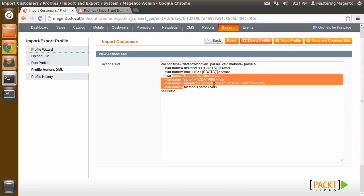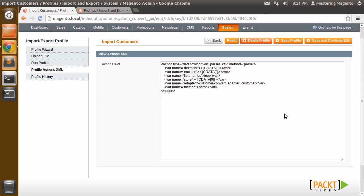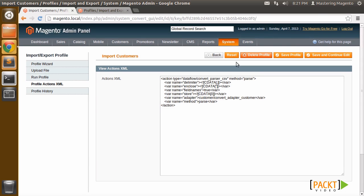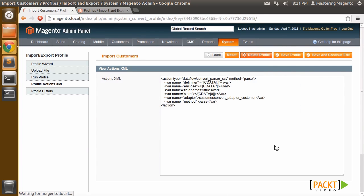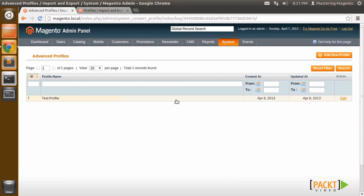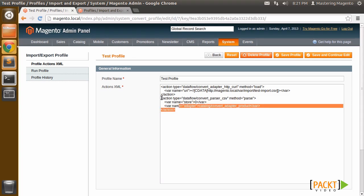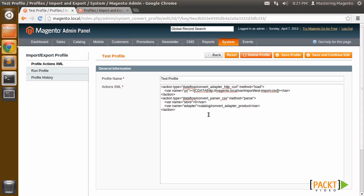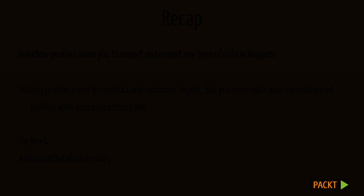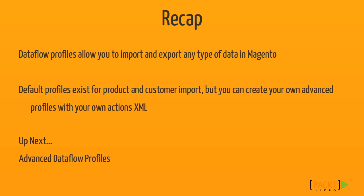This is read-only and you can't change this action's XML. If you wanted to do that, you would need to create an import-export advanced Dataflow profile. You can see I've created one here, and the main difference is that the profile is completely customizable. So you have total control and can bypass that simple wizard. Dataflow profiles provide a very extensible way to get information into and take information out of the Magento system.